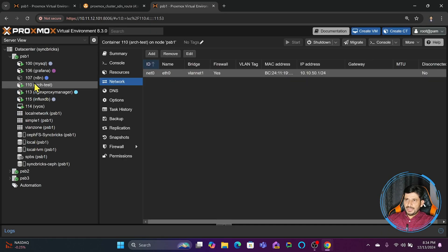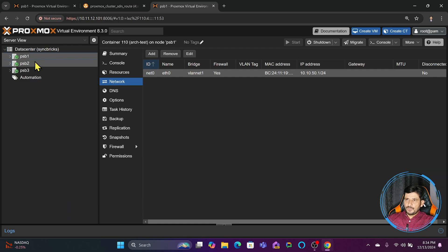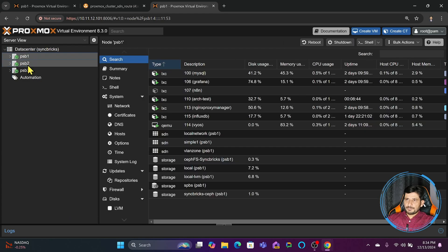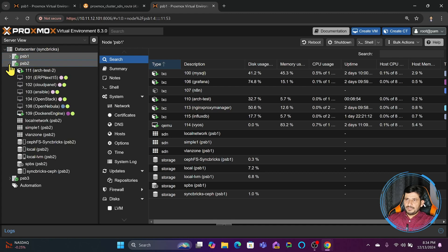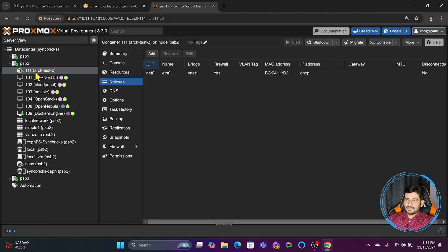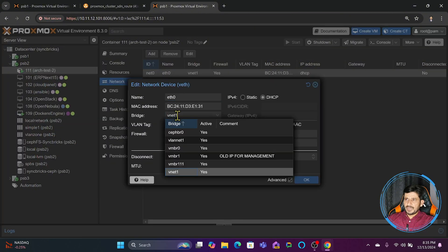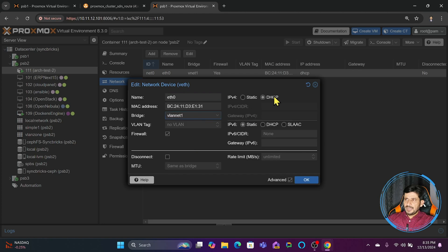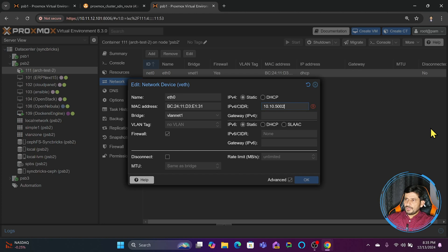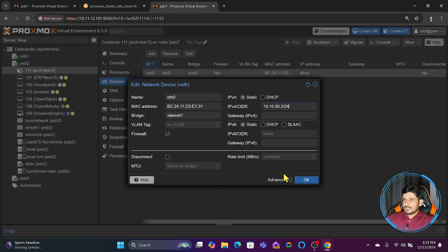Now we'll go to the second Proxmox node. In the first Proxmox node there was a machine where we linked it with the VLAN zone. We will go here to another test machine in the second node, go to network, and assign it also the same vlan net. Here instead of DHCP it will be 10.10.50.2 of 24-bit network, and I will not give any gateway here also.